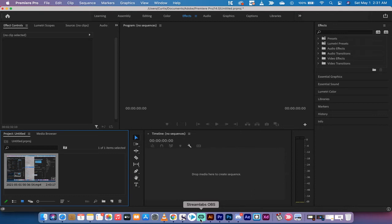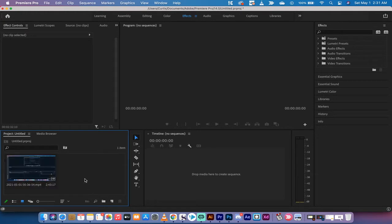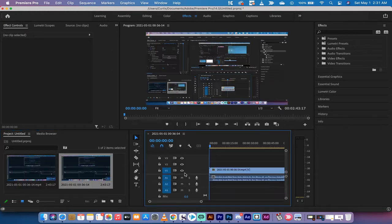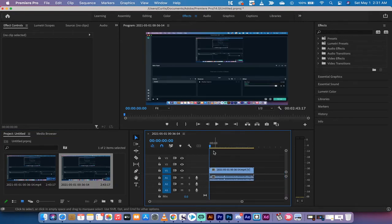Hello everybody, welcome back to another Adobe Premiere Pro CC 2021 tutorial. This one I'm going to show you how to export audio without the video — just exporting audio, no video. First step: I've got some footage in my project panel. I'm going to drag and drop it into my timeline, and you'll see here by the waveform down here when I hit spacebar there's some sound.